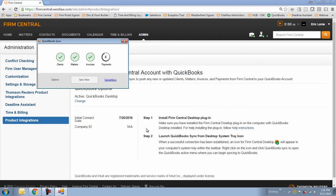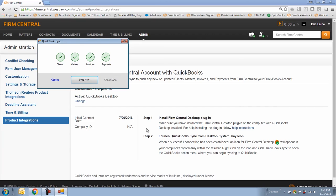Going forward, Firm Central should be the master for data changes, updates, etc., in order to keep data matching between the two systems. Changes made in QuickBooks will not flow back into Firm Central. Remember, this is a one-way sync.